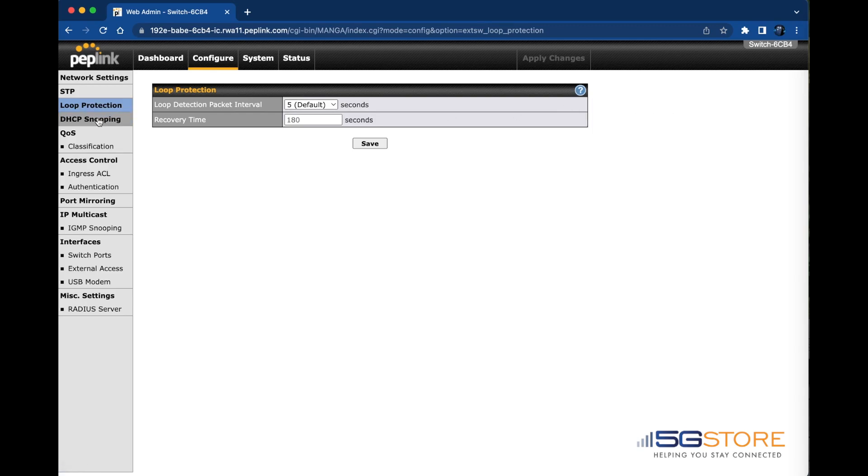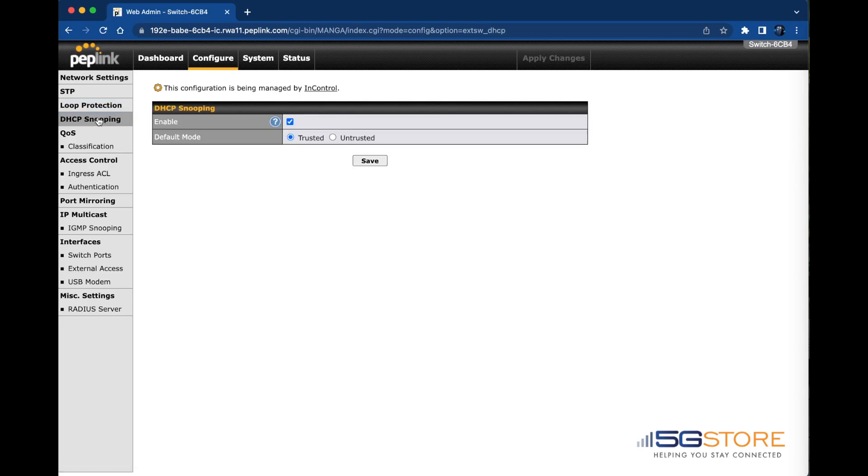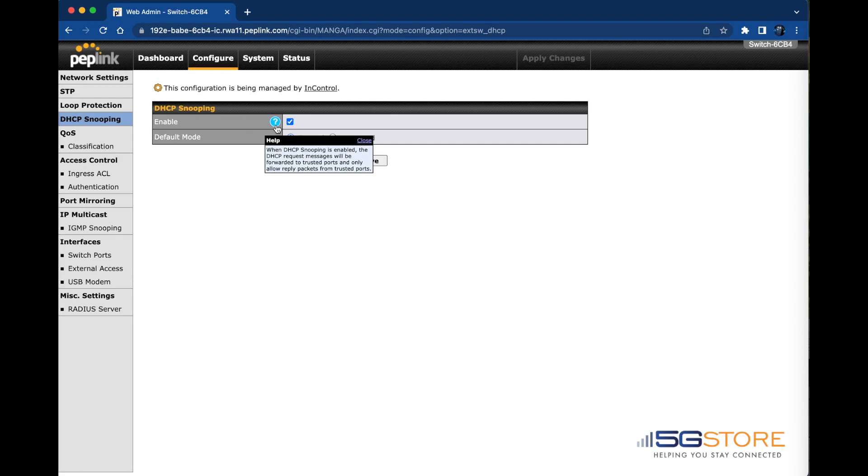DHCP snooping can be enabled or disabled. When enabled, the DHCP request will be forwarded to trusted ports and only allow reply packets from trusted ports. Default mode is trusted but you have the option of setting it to untrusted if needed.